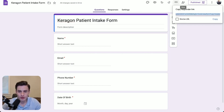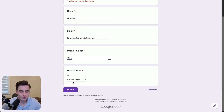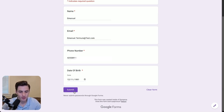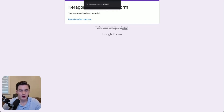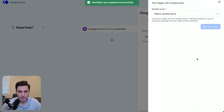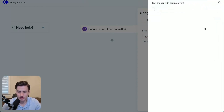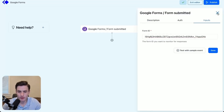We're going to copy the link and respond to the form. We'll add our phone number and date of birth, then submit it. Then back in Keragon, click save, then 'Test with sample,' then 'Sample event' around this time. Click 'Test trigger' — and now that works.